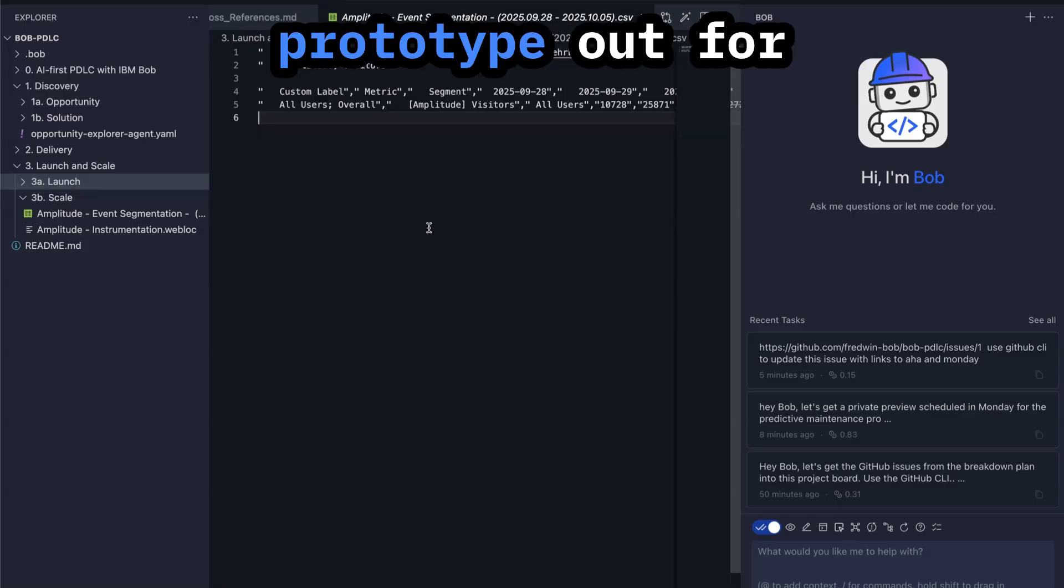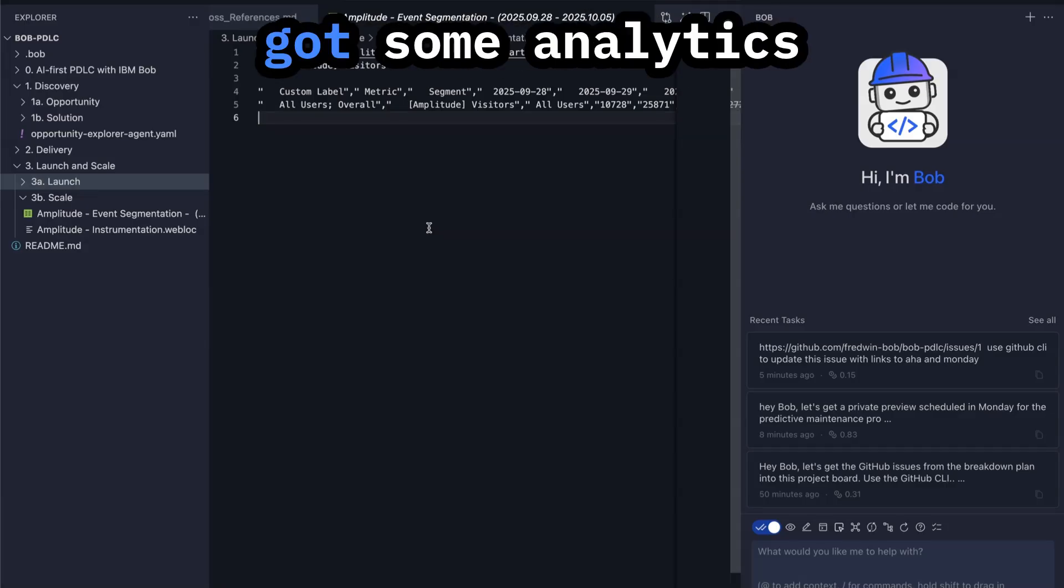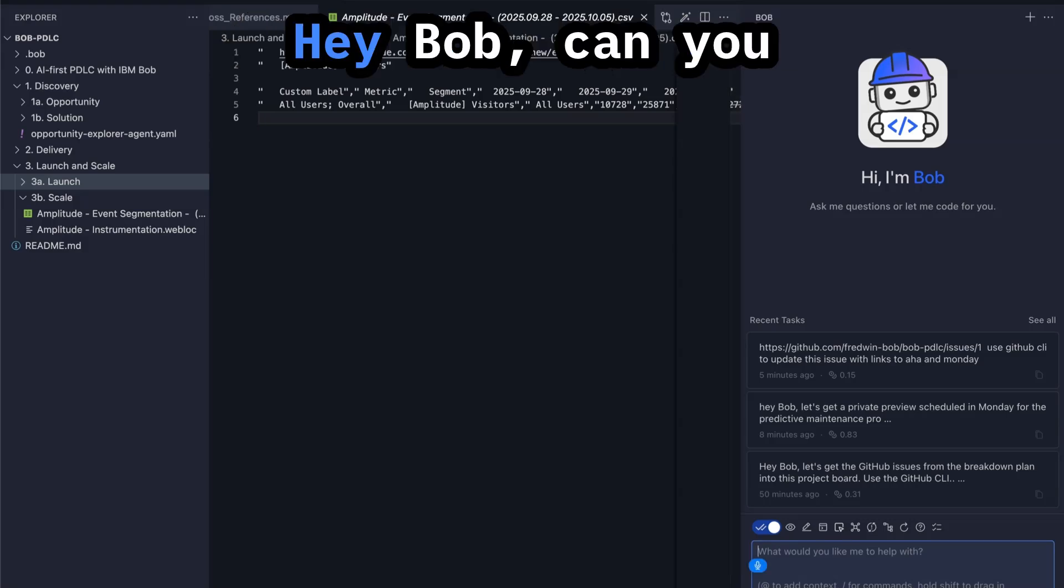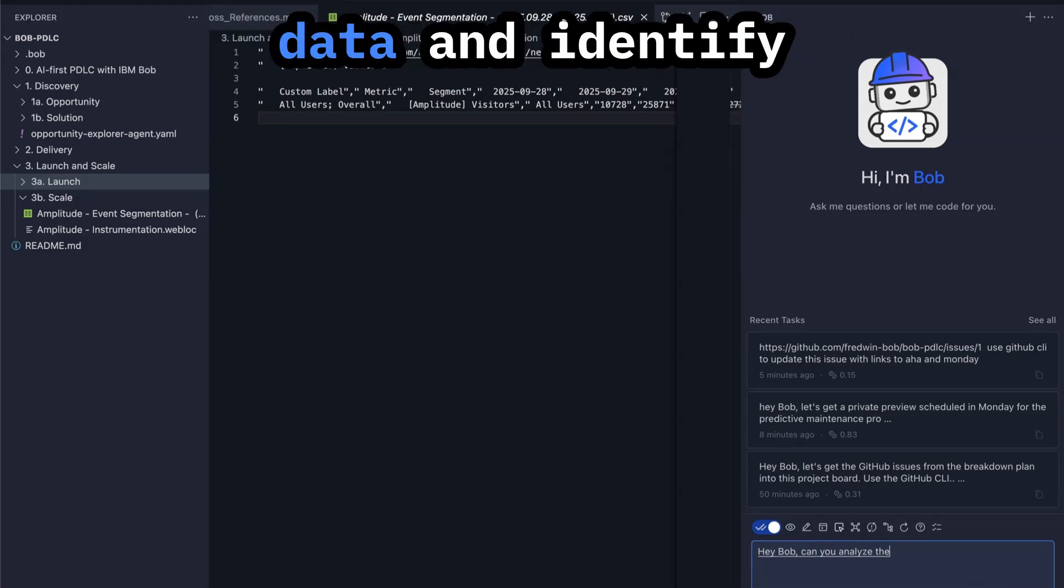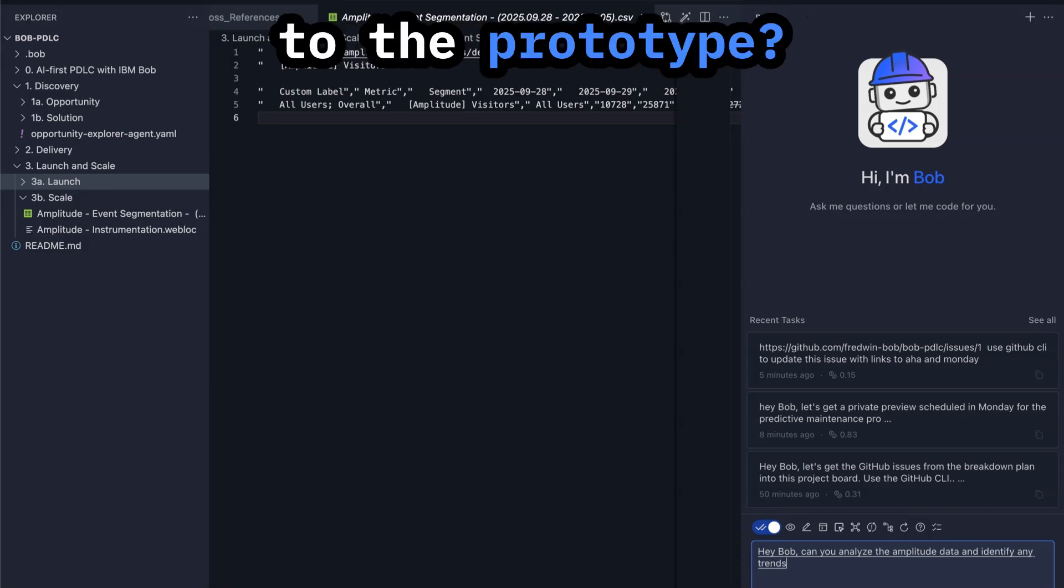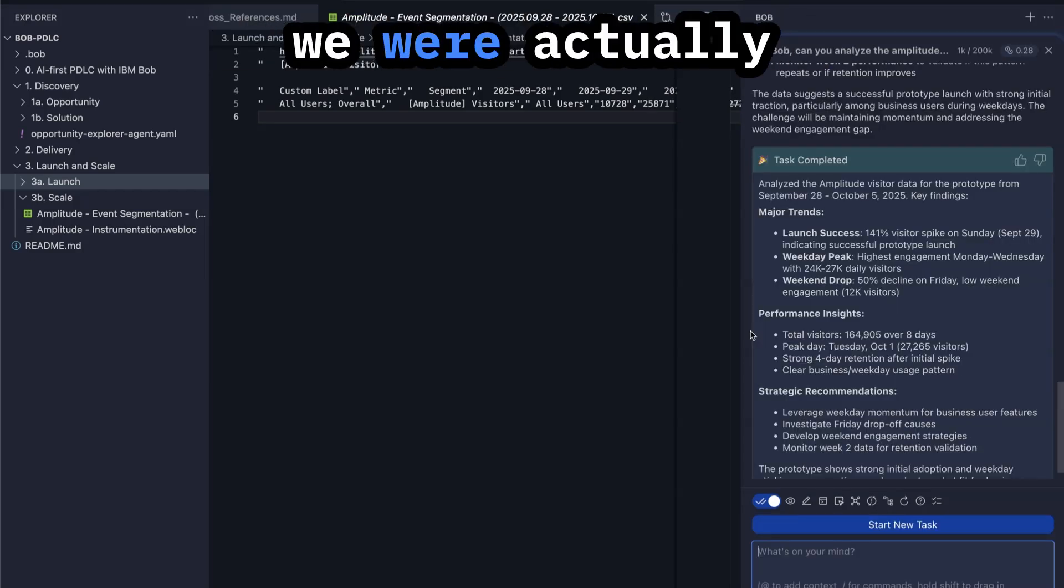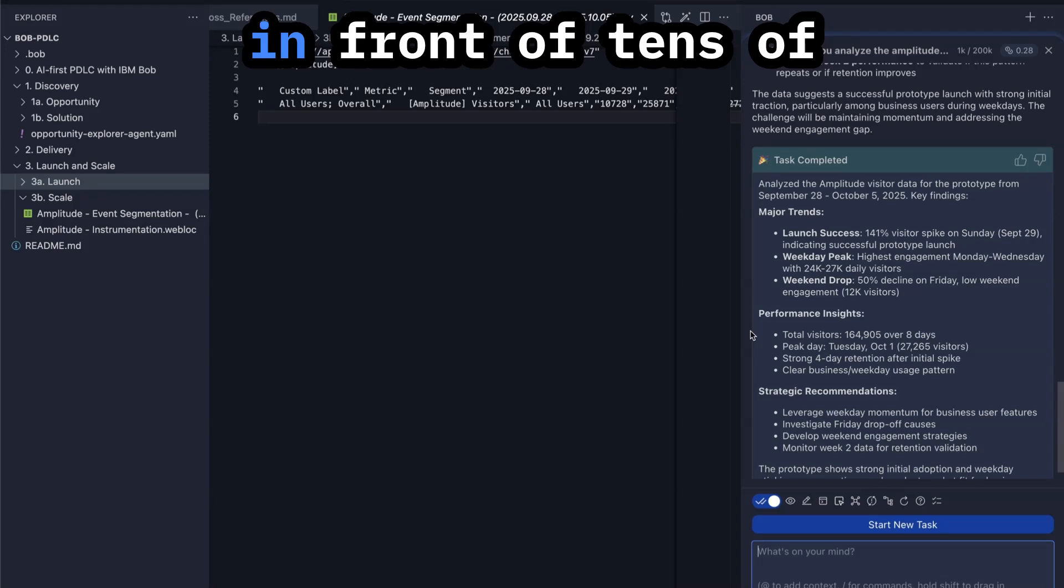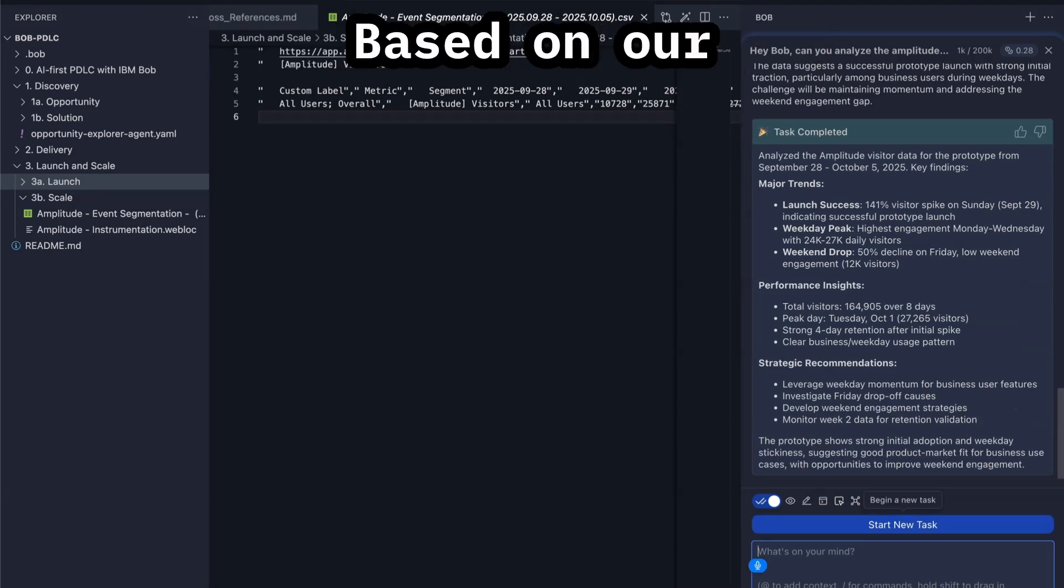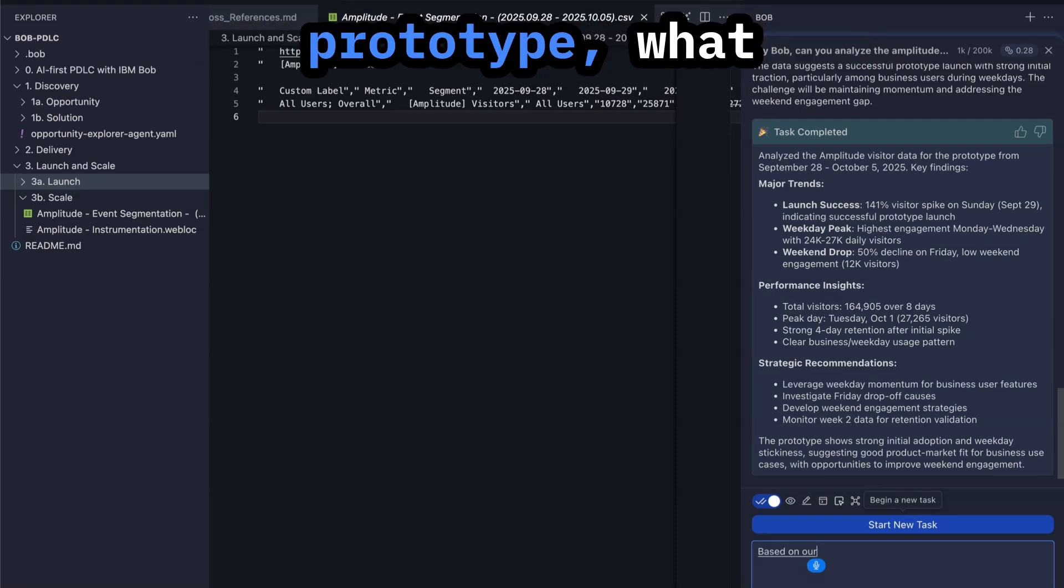Now we've had this prototype out for a week and we've got some analytics data from Amplitude. Hey Bob, can you analyze the Amplitude data and identify any trends related to the prototype? Bob looked at the numbers and it looks like we were actually able to get this in front of tens of thousands of people.